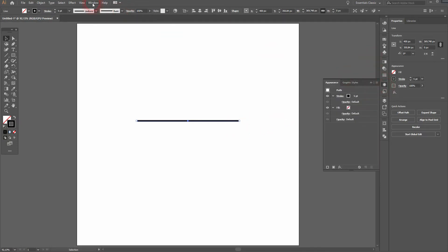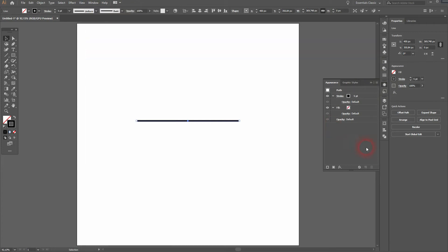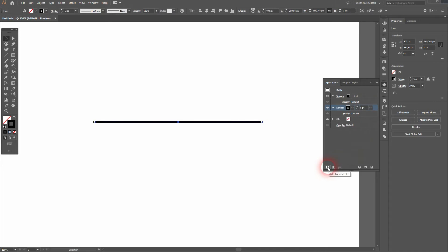Now open the Appearance menu and add a couple of strokes. I want to have five in total. I'll just click on this icon at the bottom left until I've got five strokes.